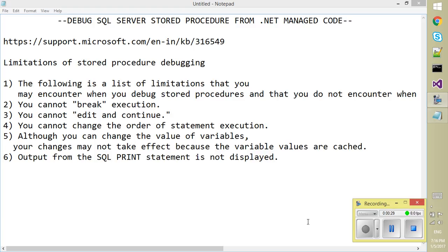So these are listed here like we cannot break execution, you cannot edit and continue, you cannot change the order of statement execution.